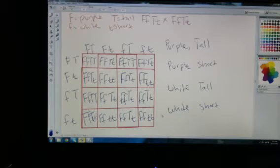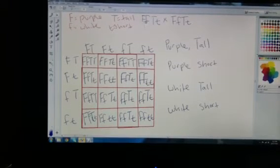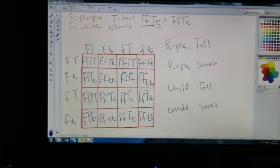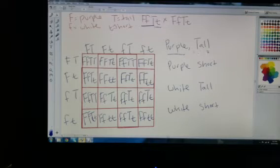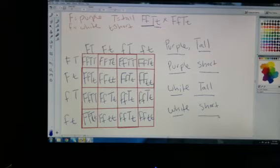If the question is asking for a phenotypic ratio, you need to know what order to put them in. Usually you start with whatever the first trait is. In our example, flower color comes first and then height. So when writing down my ratios, I would go: purple and tall, purple and short, then white and tall, white and short — that would be the order I write it in.